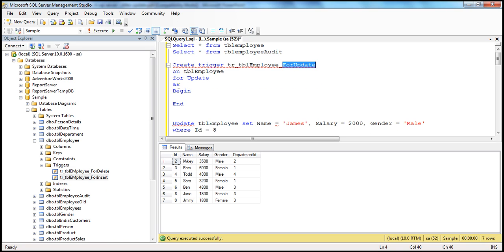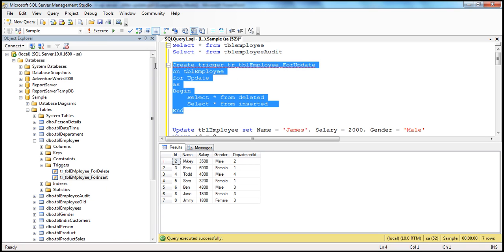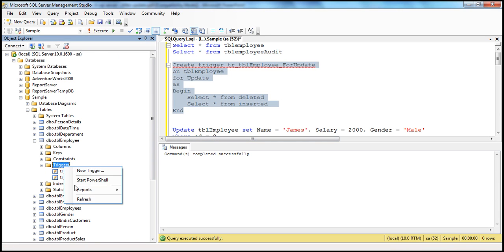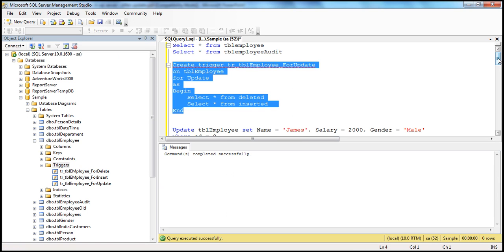FOR UPDATE AS BEGIN END. Here, let us simply say SELECT * FROM the two special tables: deleted and inserted — SELECT * FROM the inserted table. Let's look at what actually happens. Create the trigger — command completed successfully. If we refresh the triggers folder, we should see the trigger we just created. Now let's go ahead and update the employee table.